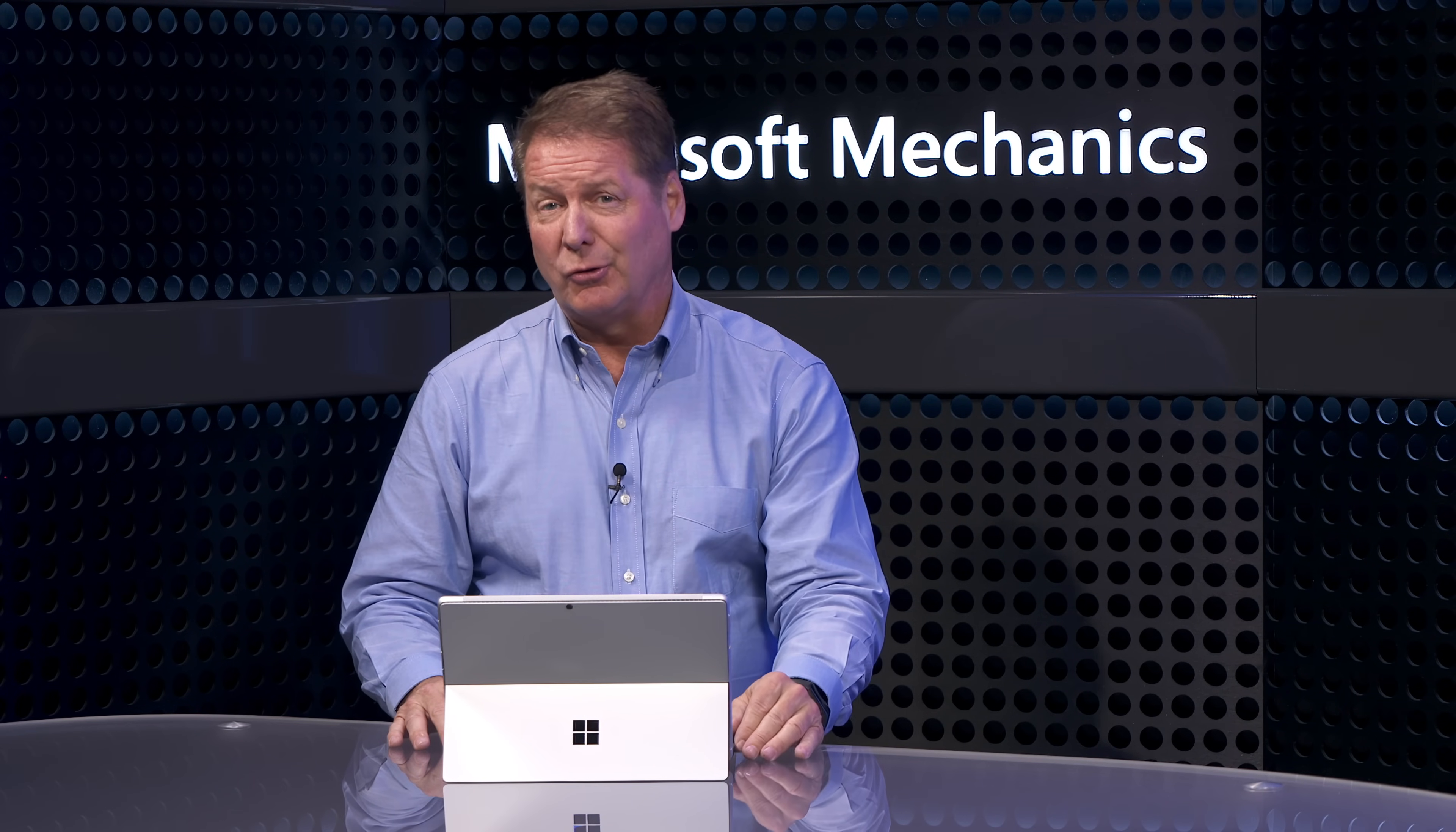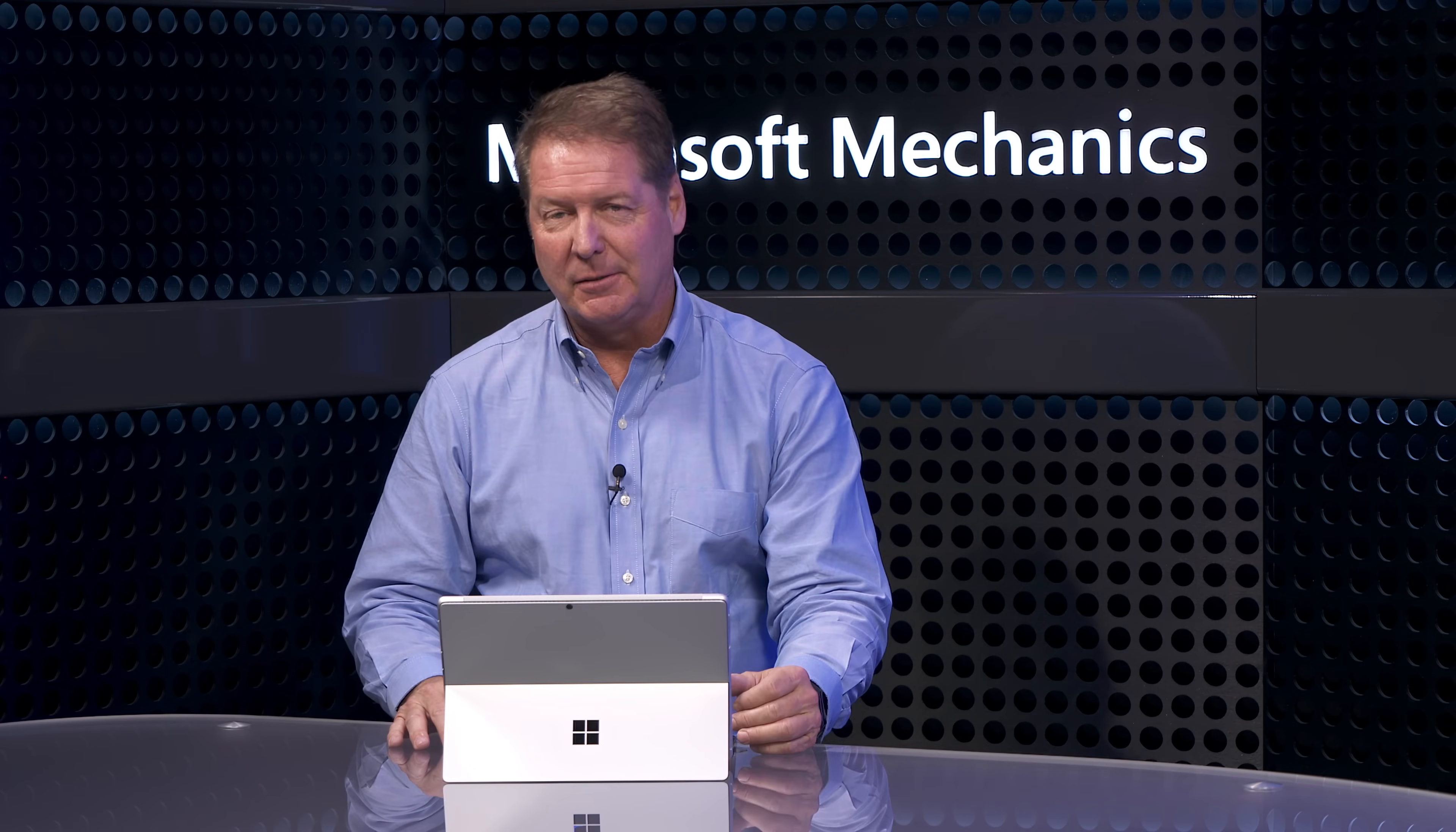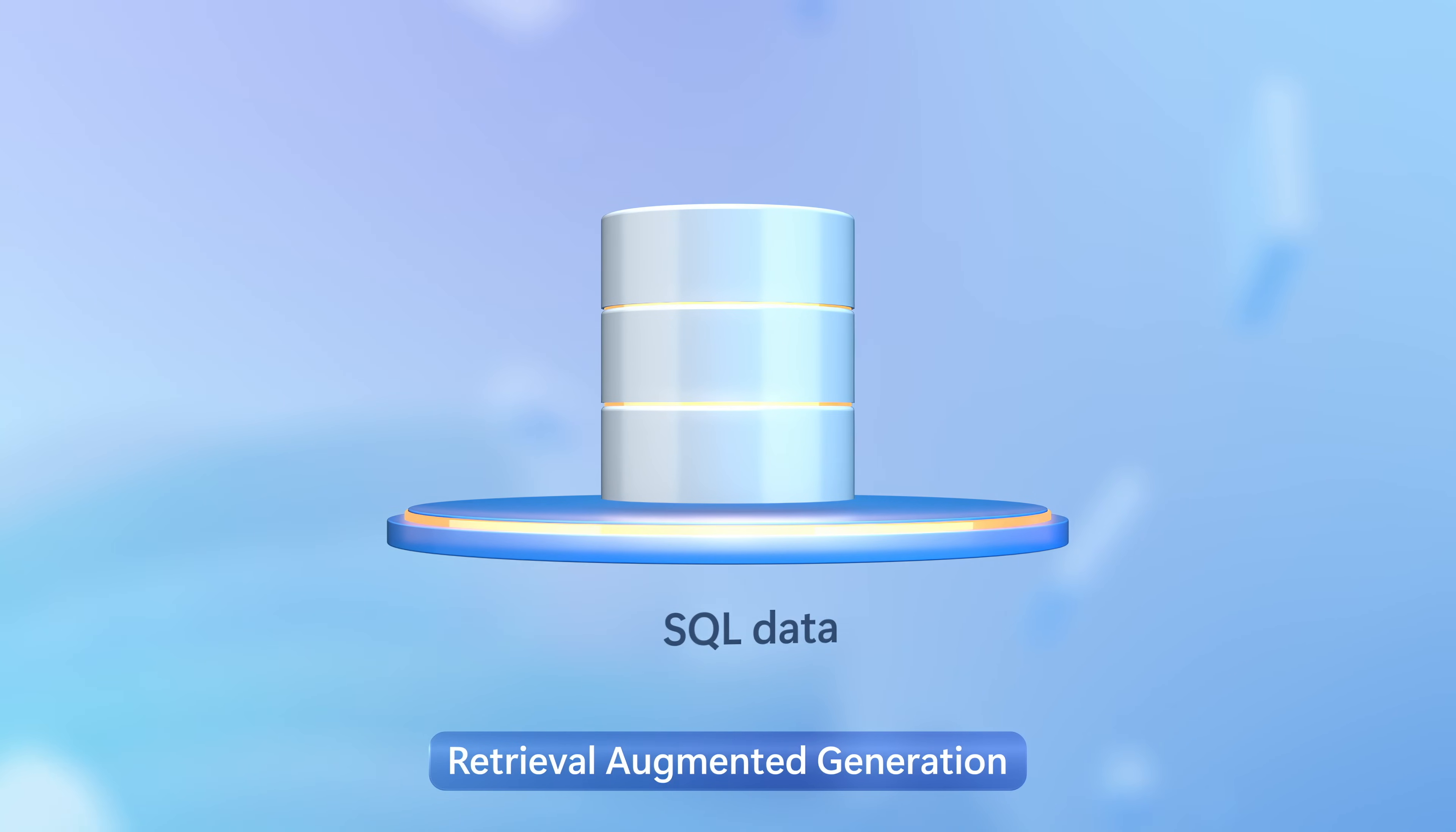Large language models are trained on a finite set of open-world knowledge, which obviously does not include what is in your SQL database. And so the approach we use here is retrieval augmented generation, where you can define SQL data as a trusted source.